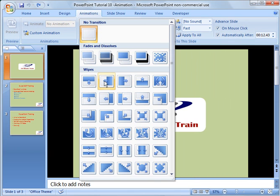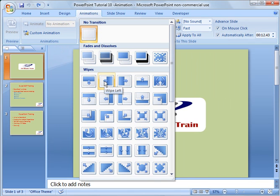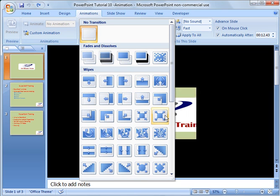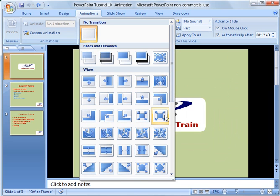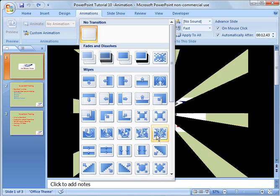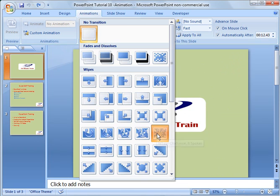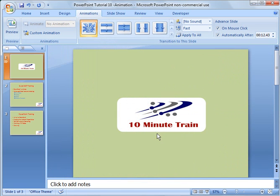For example, slide to the left on transition, slide to the right. Lots and lots of options. So we're going to go ahead and choose this one right here.